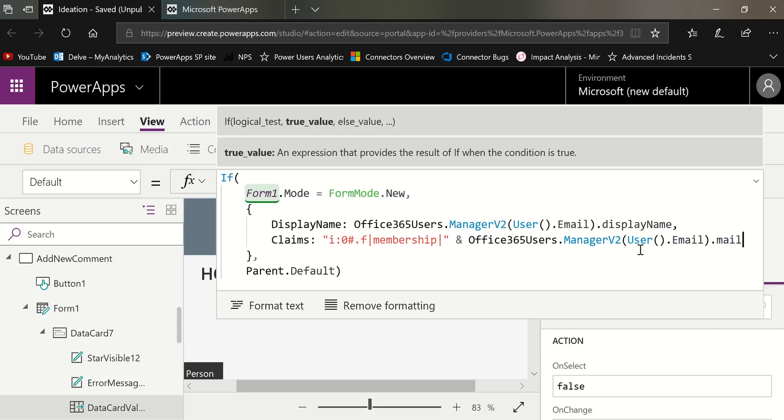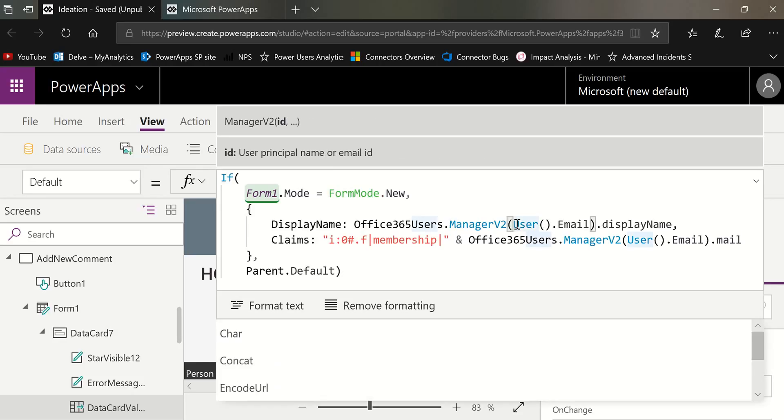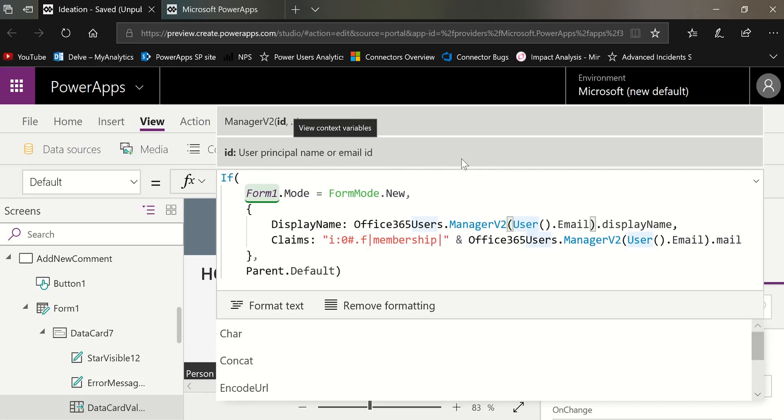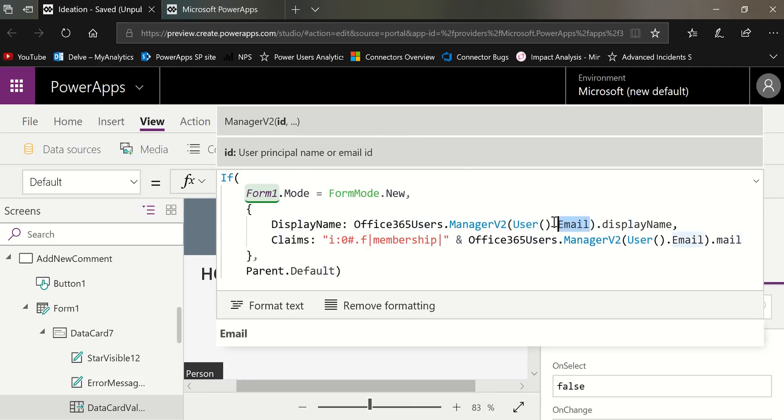Remember that any of these Office 365 users things, they usually want an ID of the user, which can be the user principal name or email ID. It says it right here in the syntax above. So it's easy to get the email, just like Carlos did in his blog, using user and then dot email, which tells us what's the email of the person looking at the screen, the current user.